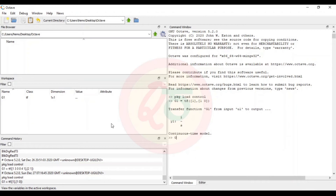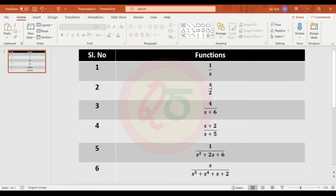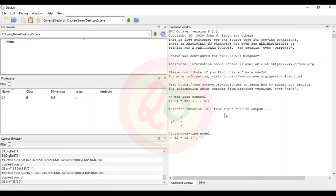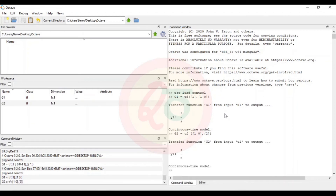Now I will proceed to the second example g2. The function has s to the power of 1 with coefficient 1 in the numerator, and s to the power of 0 with no coefficient, so I put 0. In the denominator s to the power of 0 has a coefficient of 2, giving us the transfer function s/2.